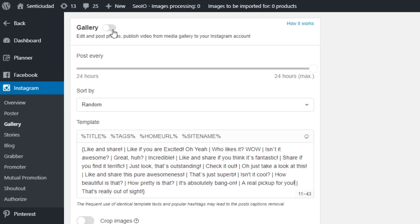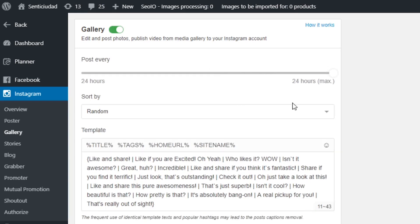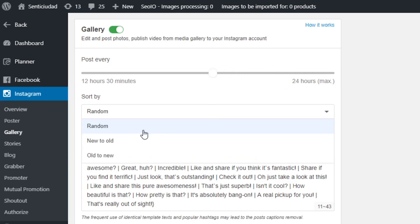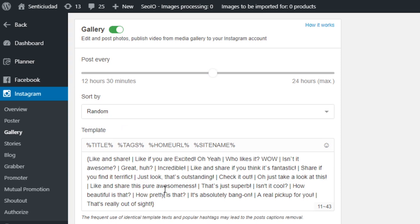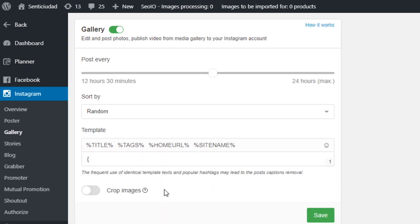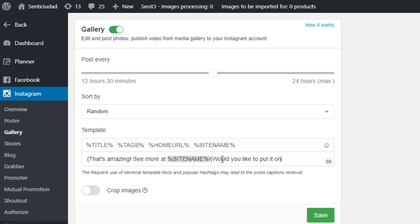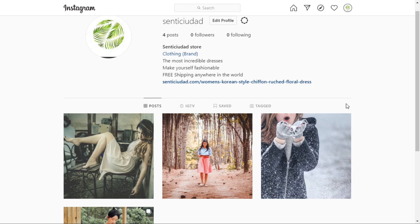Now I have several amazing pictures and can set up the Gallery Poster tool. I want this type of post to be published twice per day. For Sort By, I'm going to select Random. In the text template, I will write several phrases and divide them with a slash — just as I did in the Product Poster — to tell Social Rabbit to use each of these phrases per post it generates. I'm also activating the crop switcher to make my images the right size for Instagram.